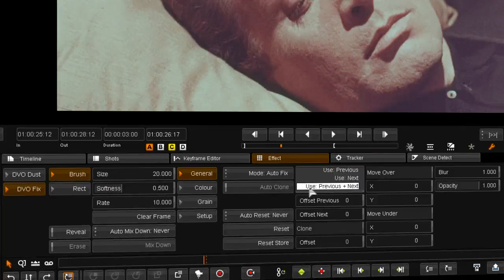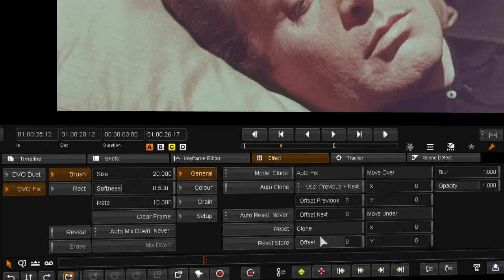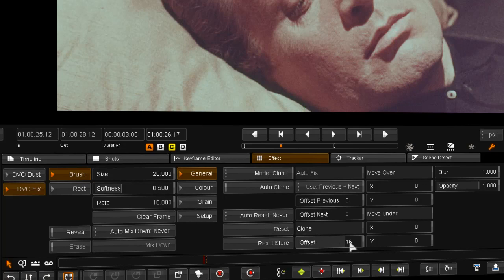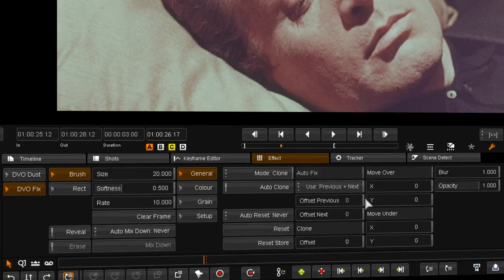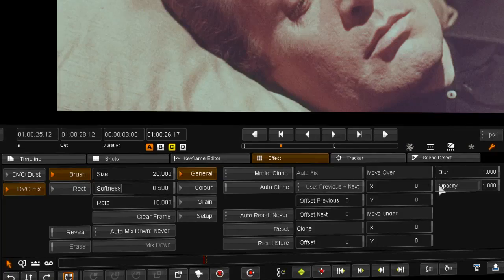Similarly, in the clone we can set clone offsets to any value but also have the option to move the clone strokes under or over the image. Blur the strokes as well as change the opacity.